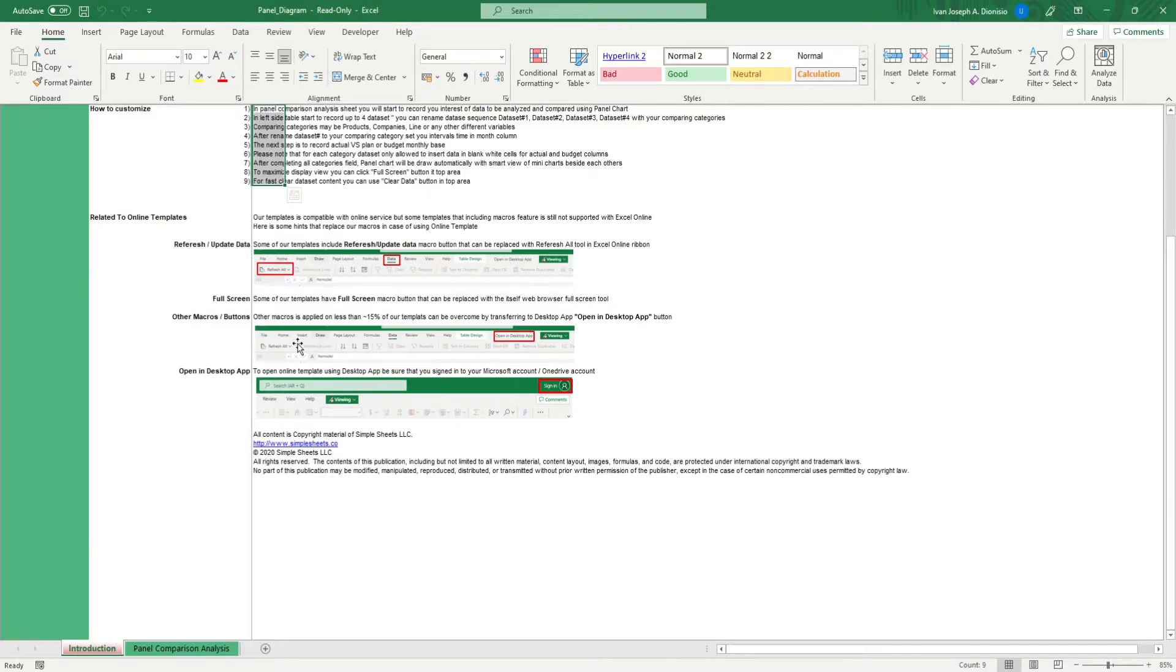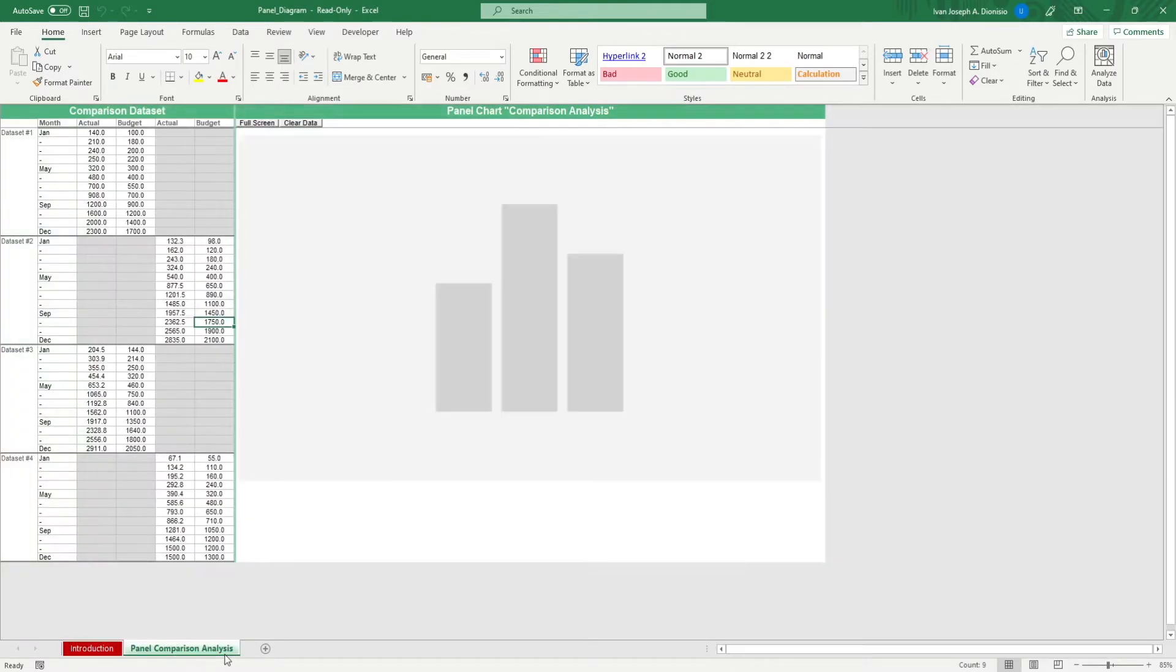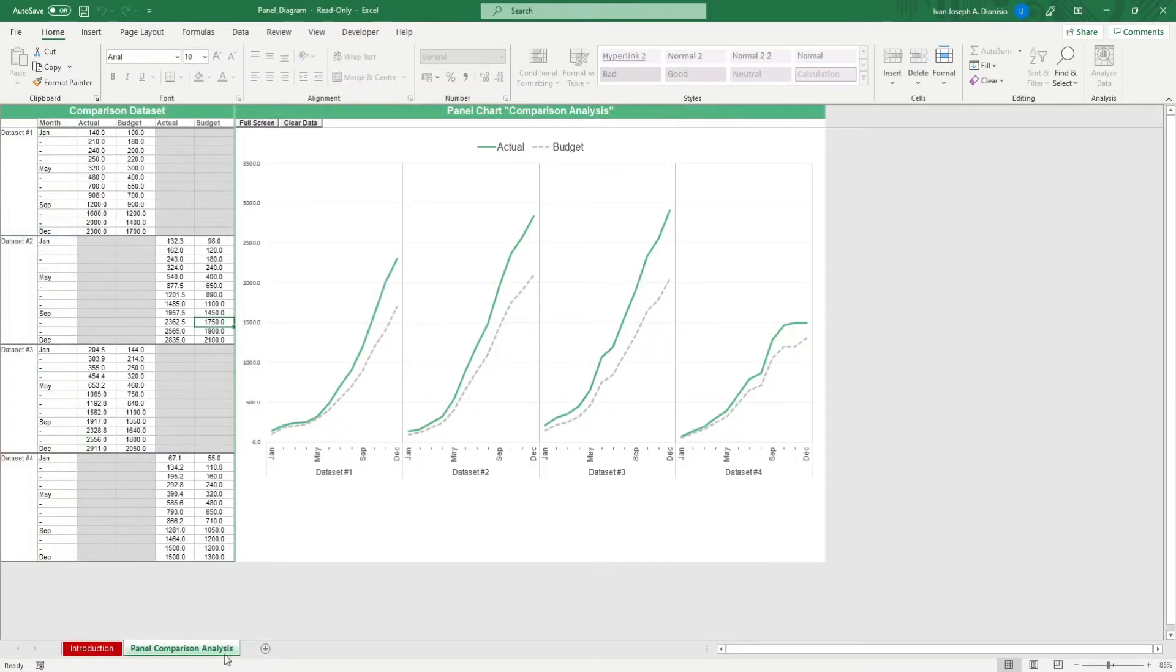Having a means to compare and contrast your data allows you to choose and analyze what went right for some and what can be improved for others. Doing that is a breeze with this template. Head over to the Panel Comparison Analysis Sheet.